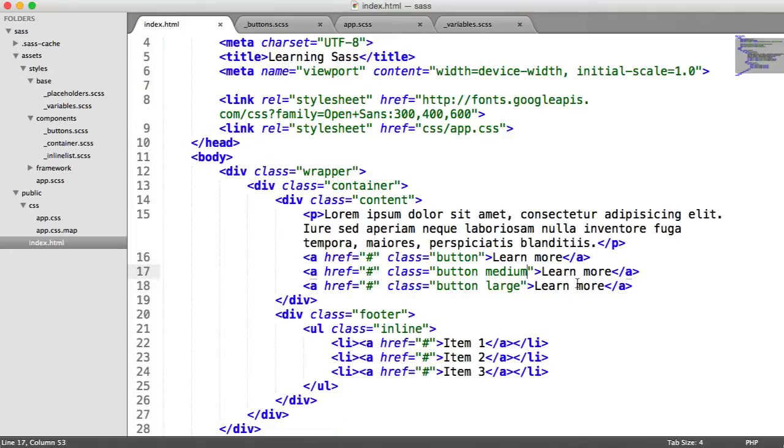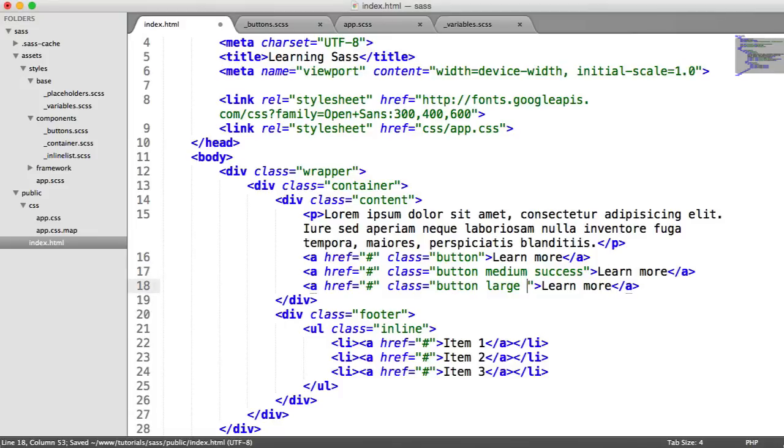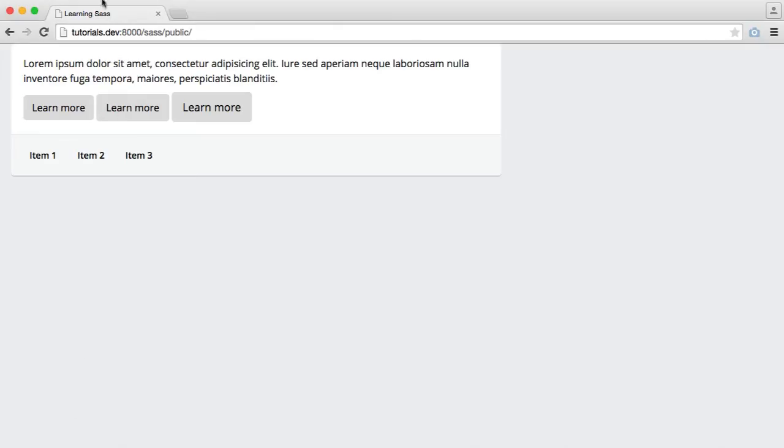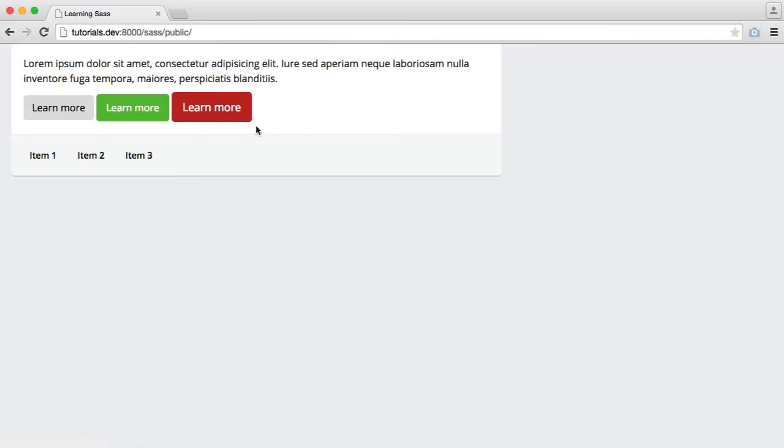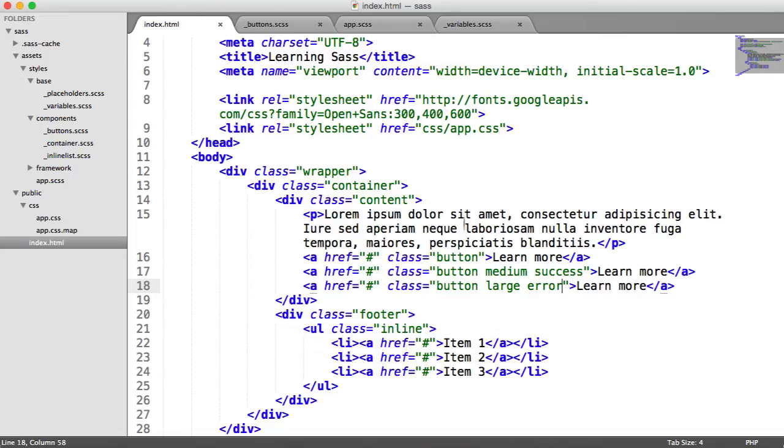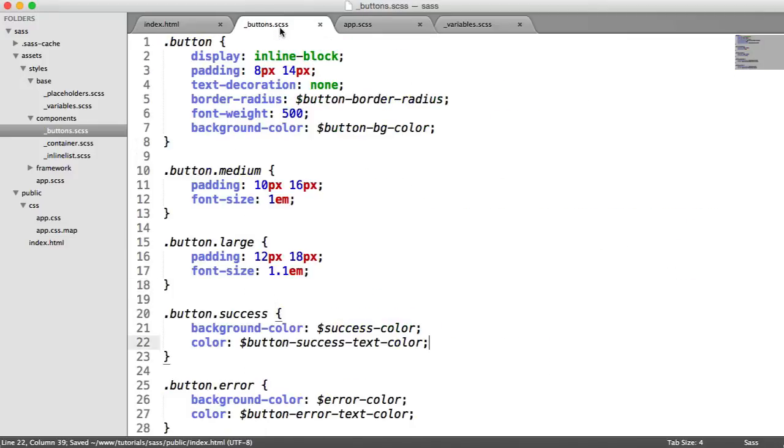So we have these two variables here that we want to include. So we'll say button success text color will set to white, and we'll do the same for the error color as well. So if we just apply these classes, so we could say button medium success and button large error, we now see the different colors here. So these are easy hooks that we can use to build in.